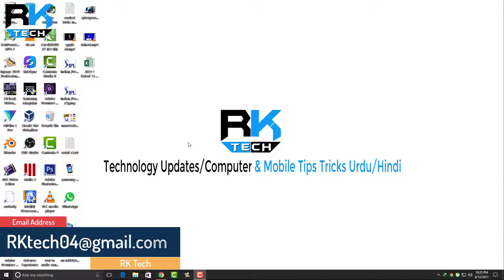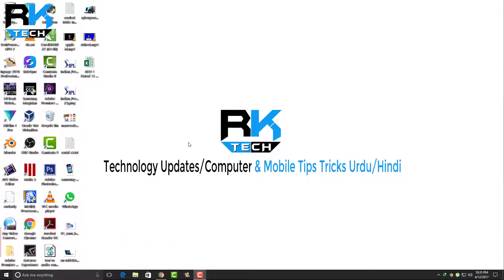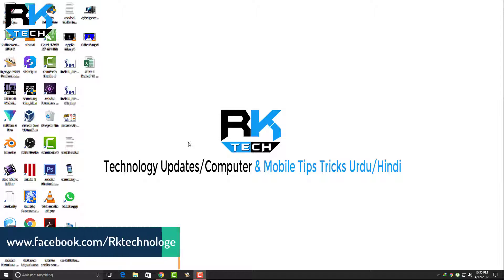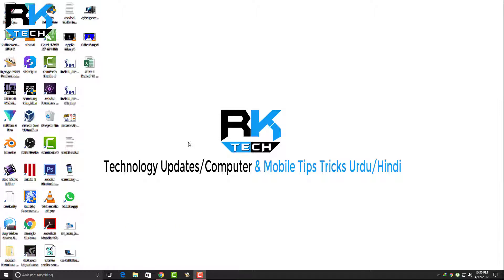The name of the software is Predator software and we can use this for free. The version we're using here is free. When we unplug our USB from the computer, the screen will be locked. No one can use it until you plug in your USB or enter your password.